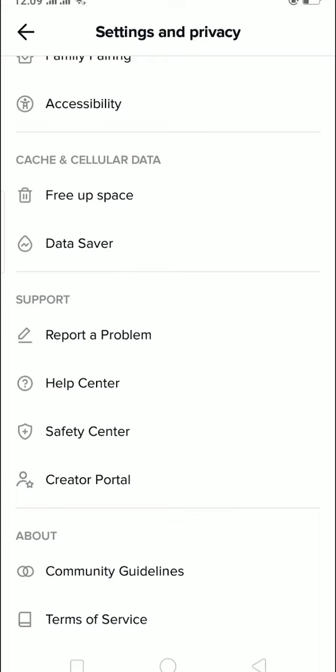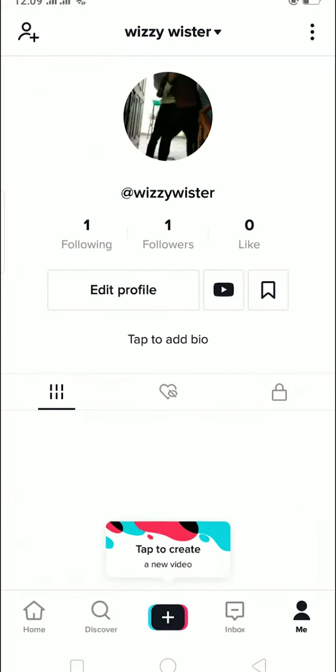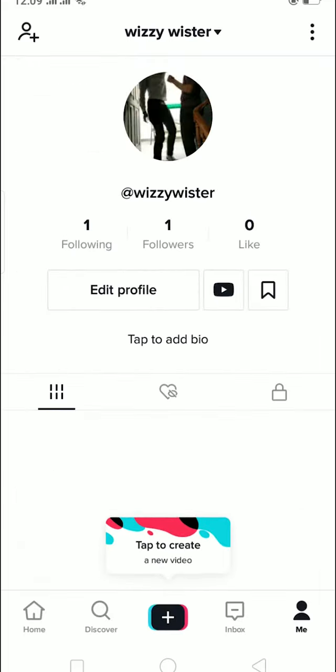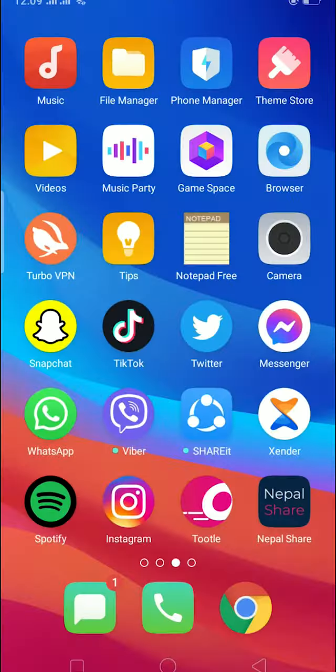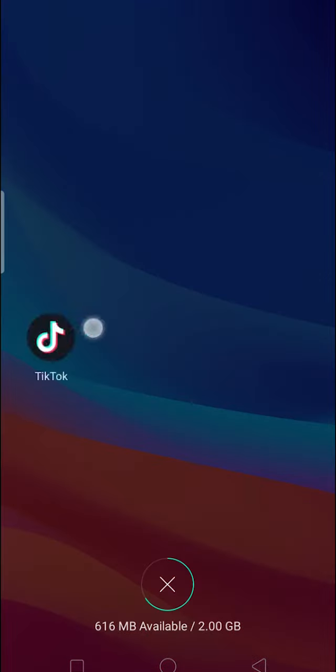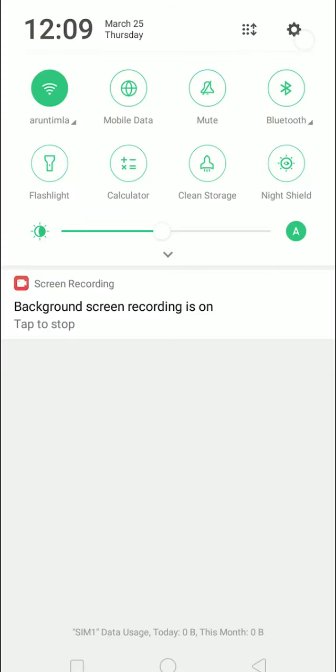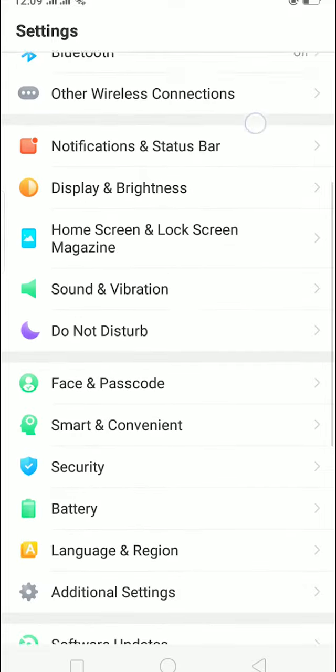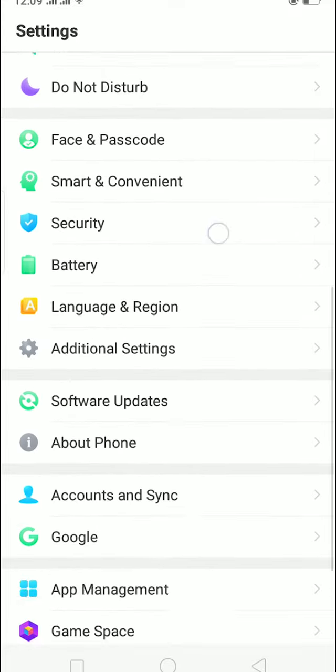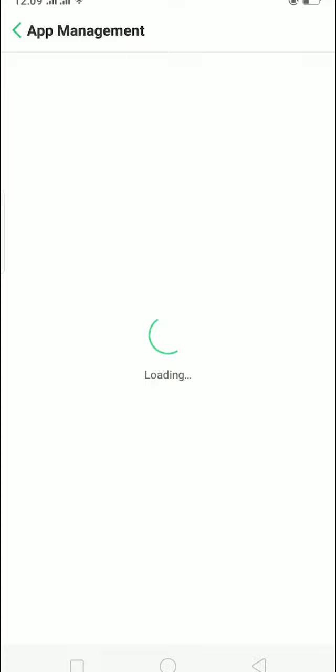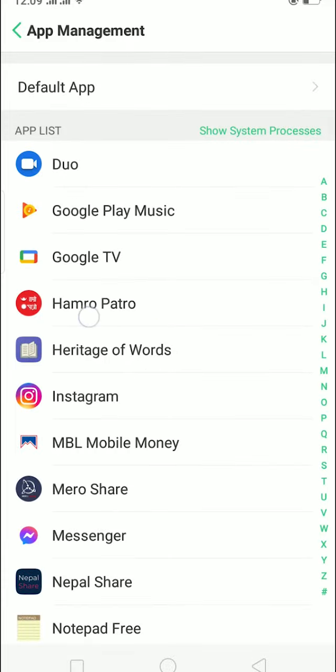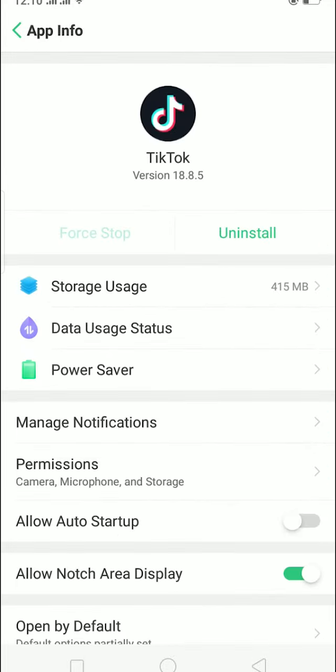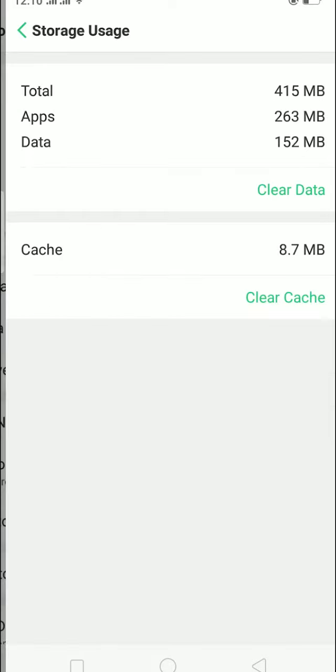And if that still doesn't help you fix the messaging problem, then you can just close the app, go to Settings, go to App Management, and then App Management find TikTok. Let me just, over here is TikTok, and then I'm gonna go on Storage Usage.